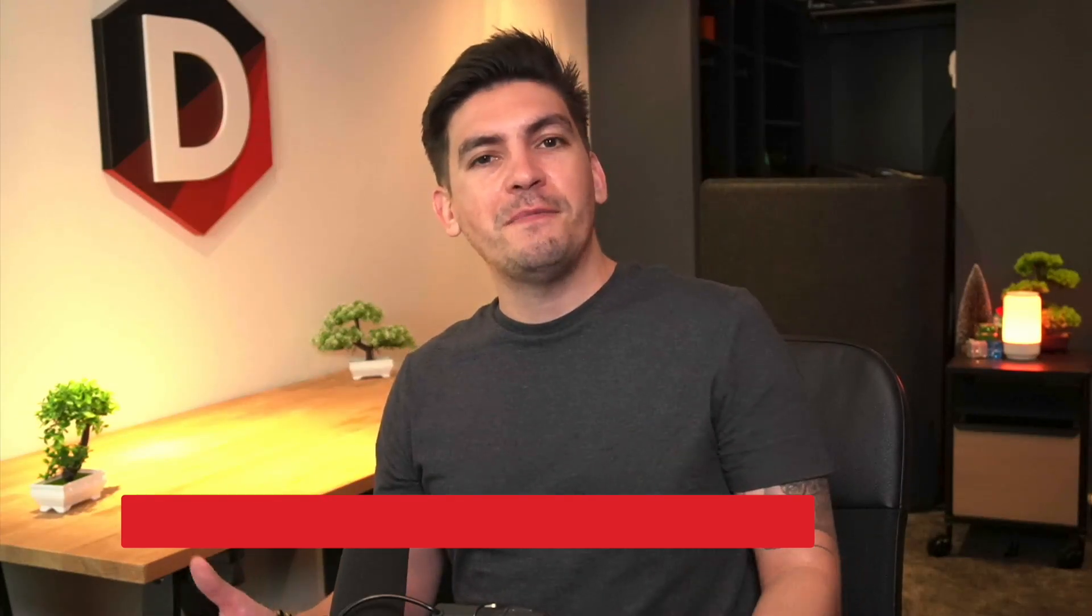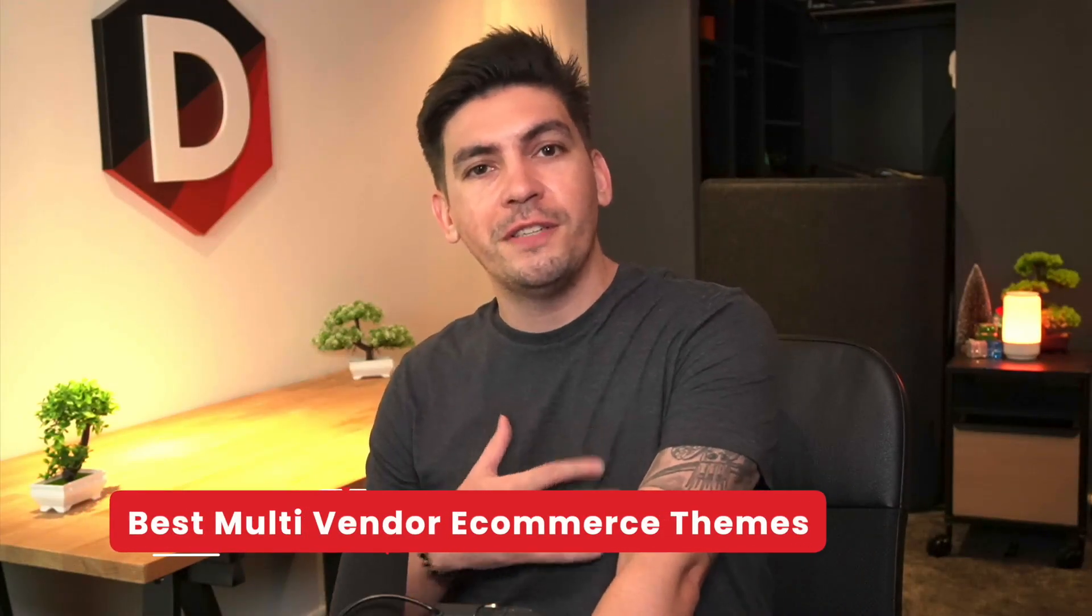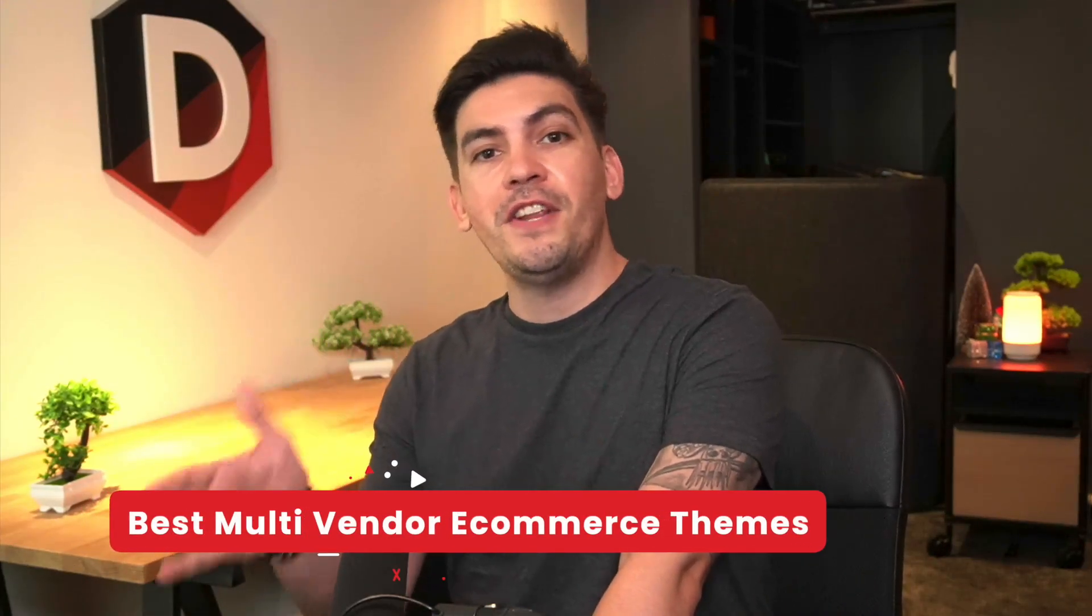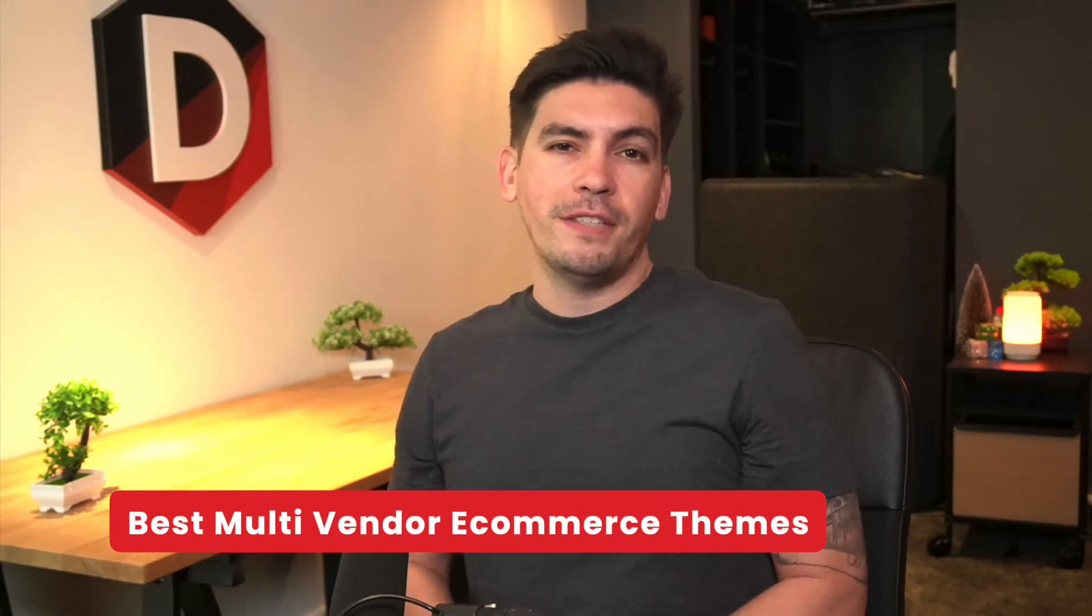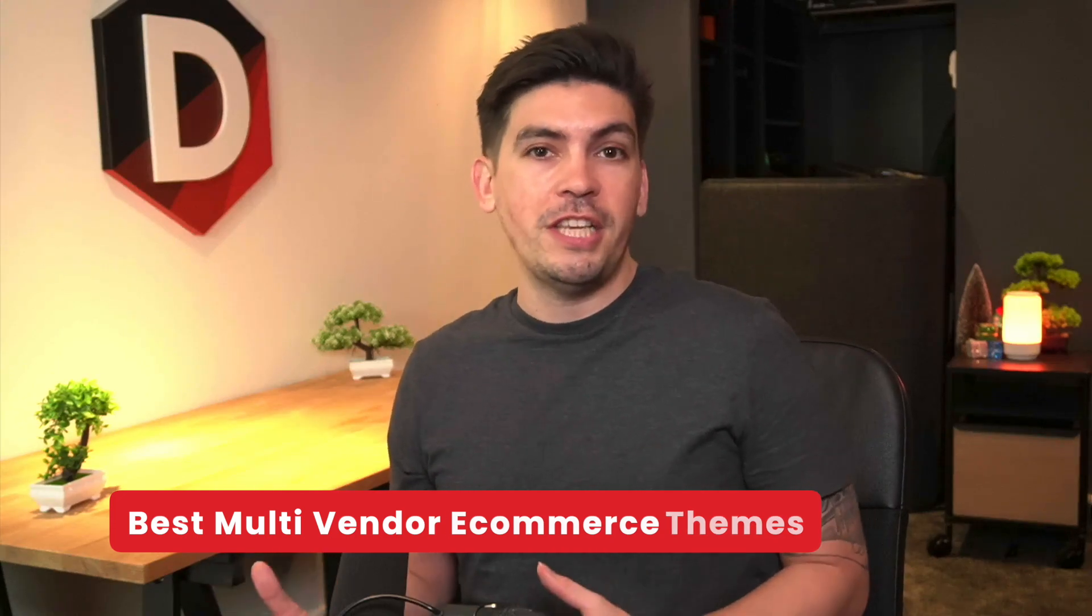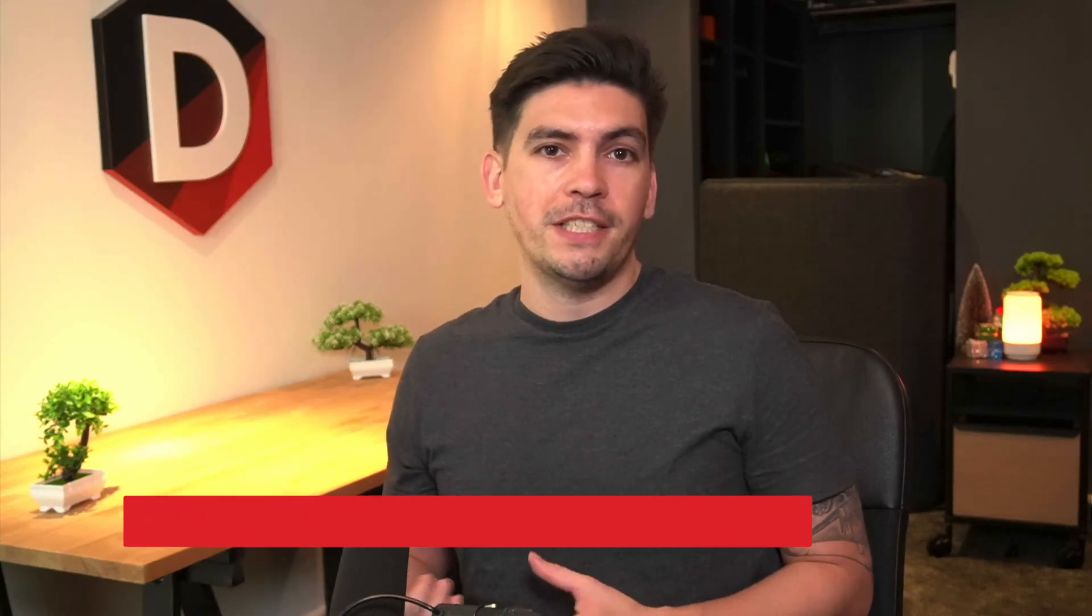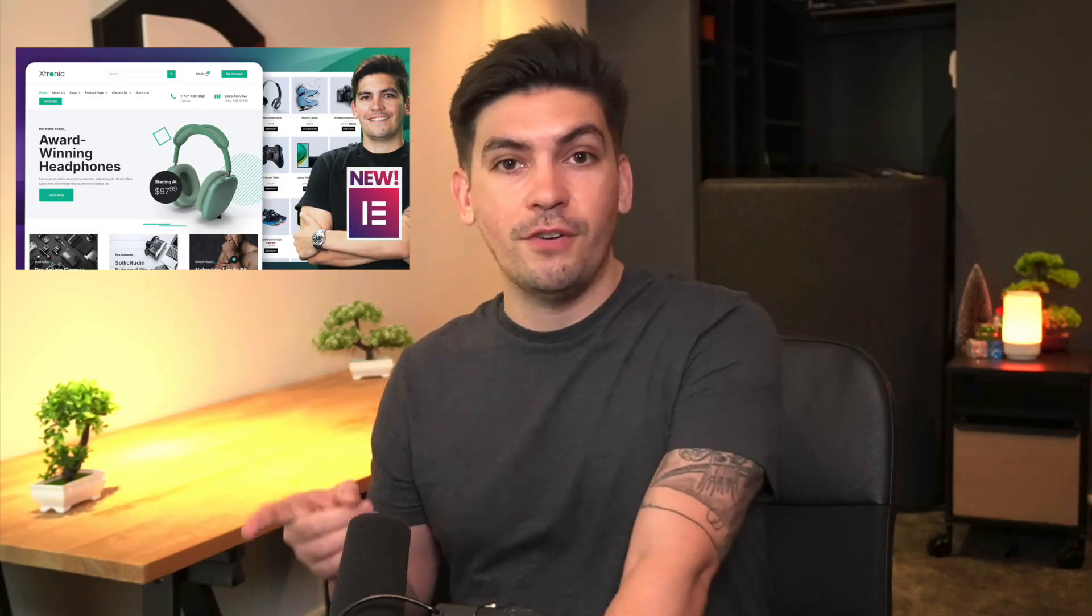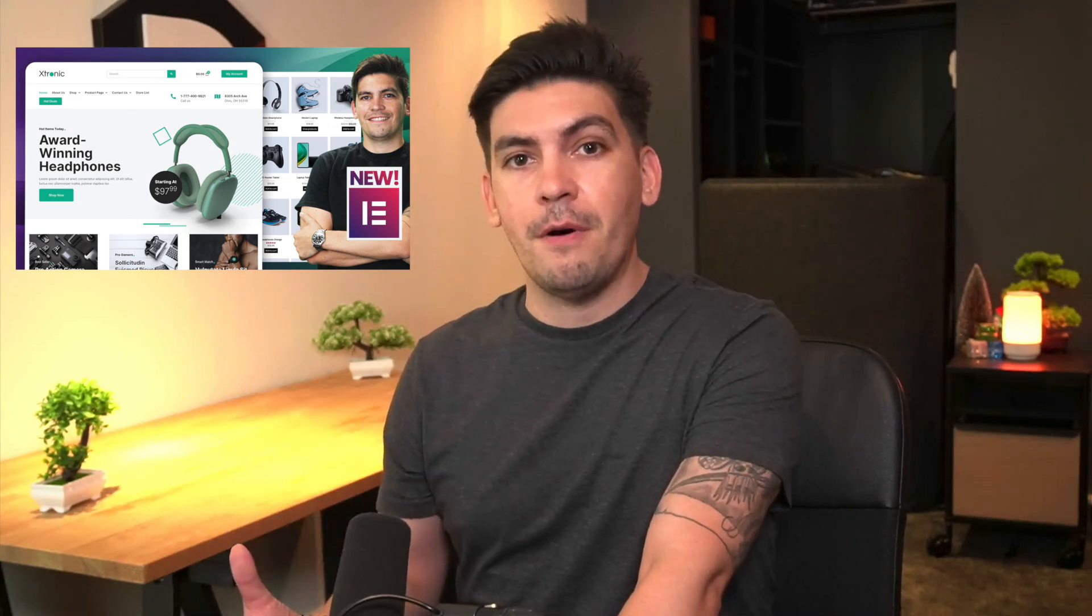Welcome back to the channel guys. My name is Daryl Wilson and today in this video we'll be talking about some of the best multi-vendor e-commerce themes for WordPress. Now last week I had a multi-vendor e-commerce tutorial and a lot of users were asking me about what kind of theme they should use for their multi-vendor store.